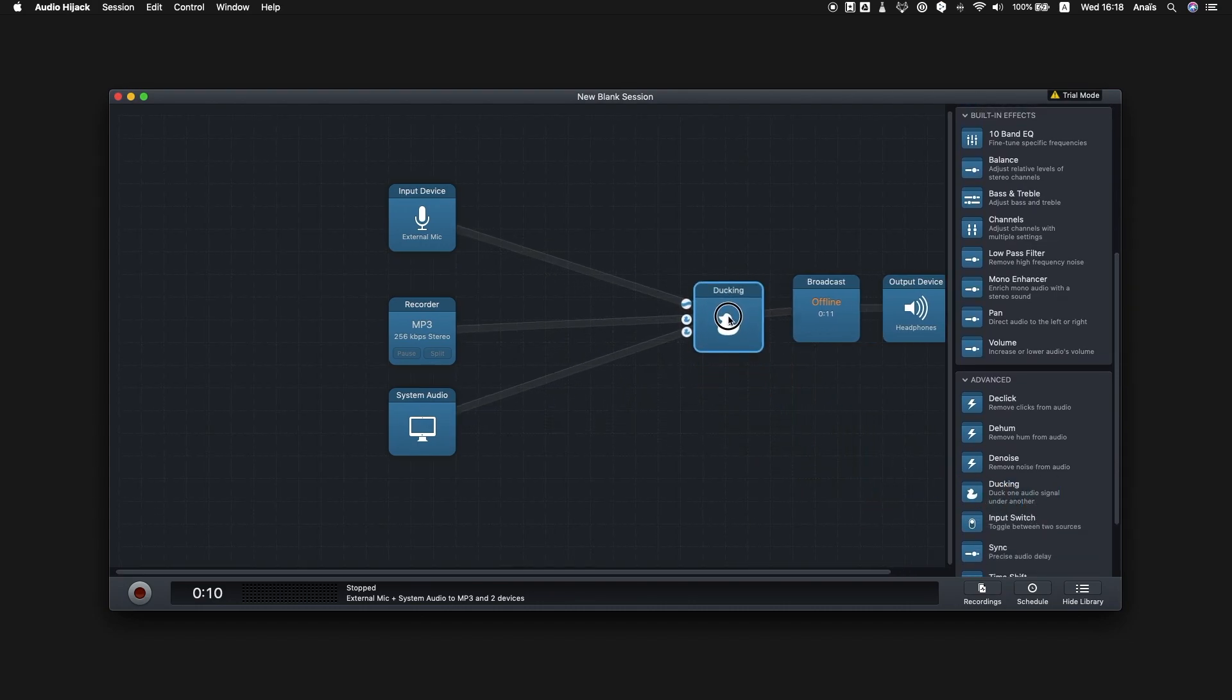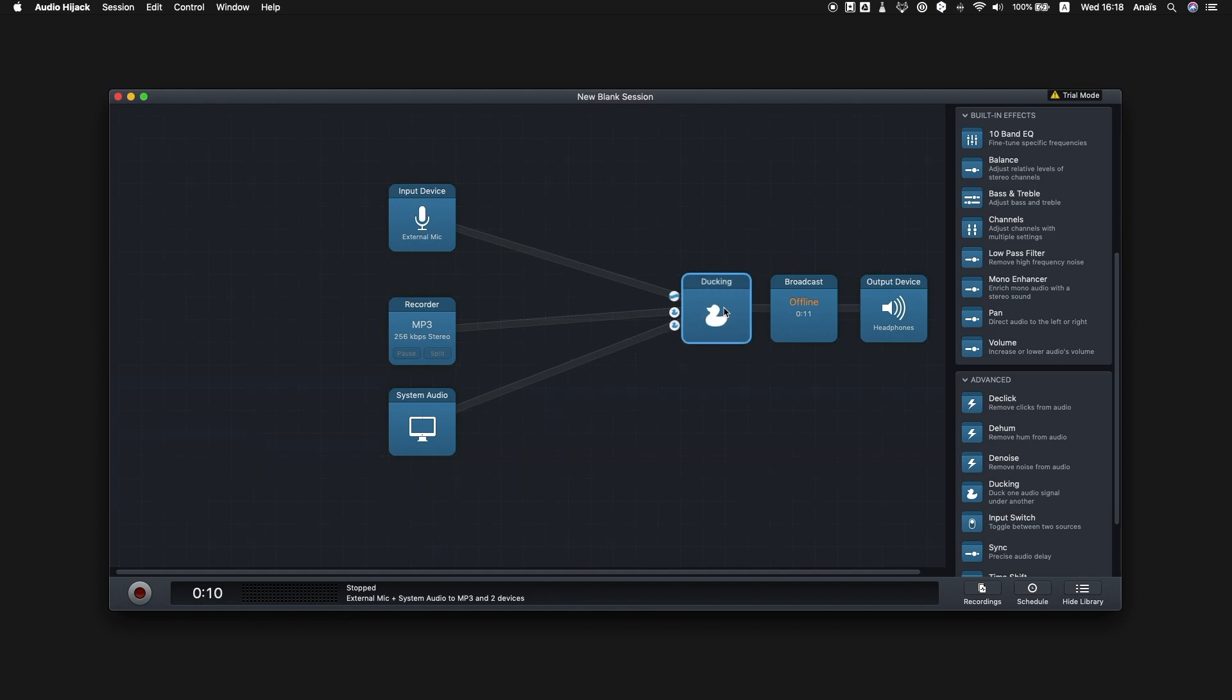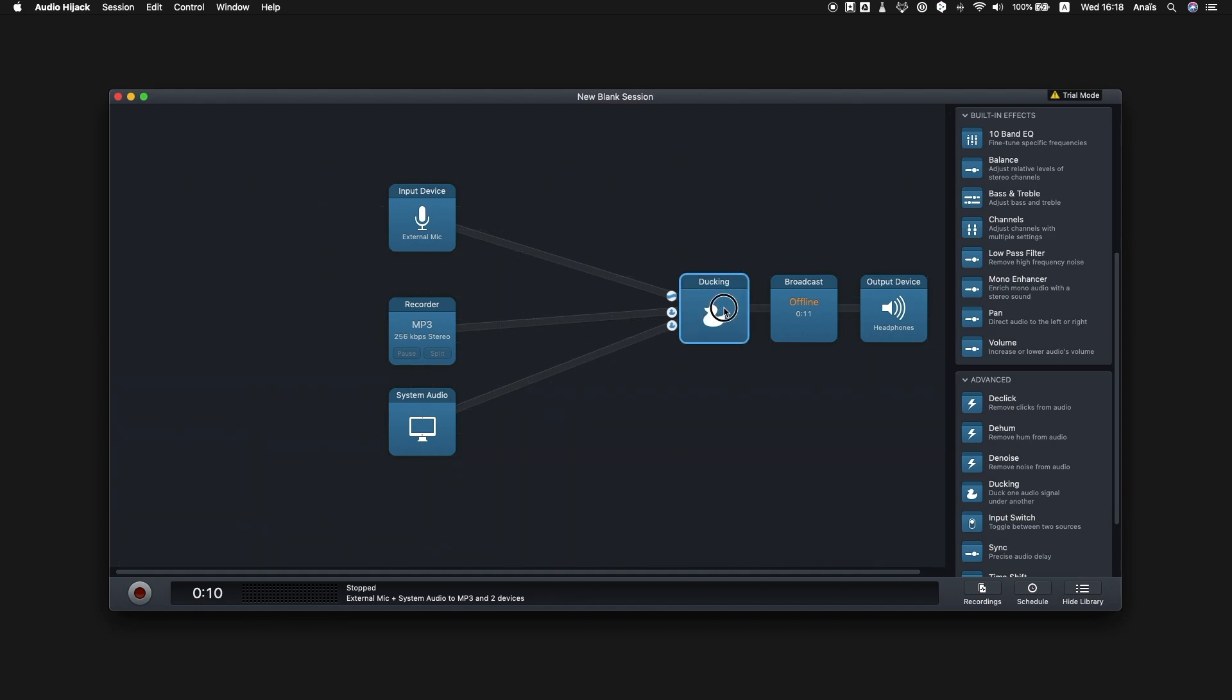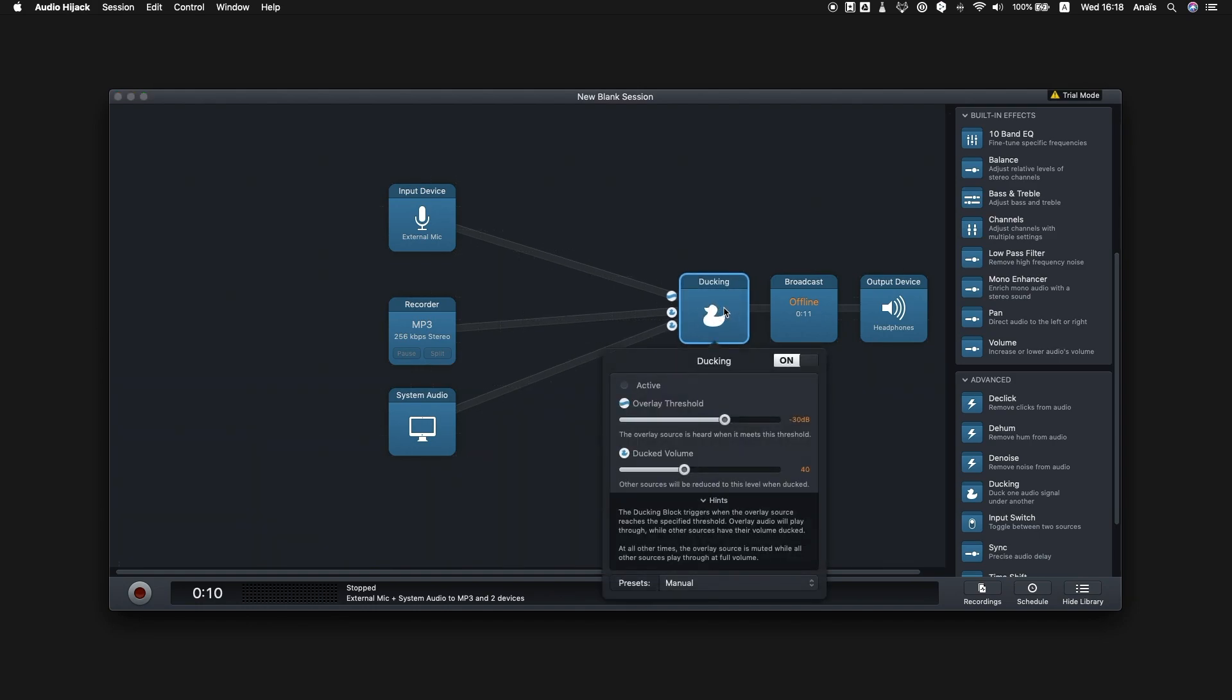Feel free to play around with the different features in order to get a setup that's perfect for you and your radio station.